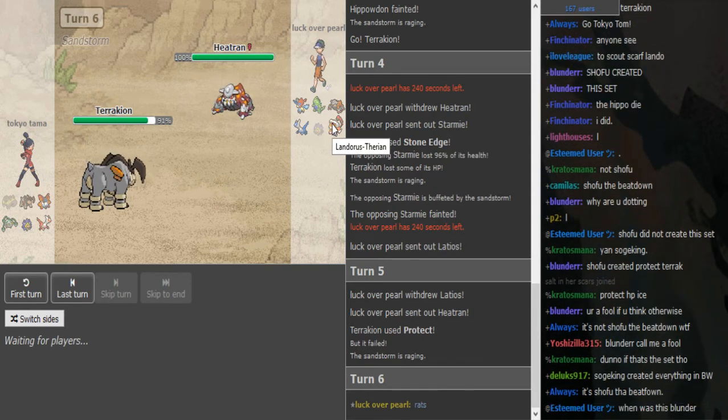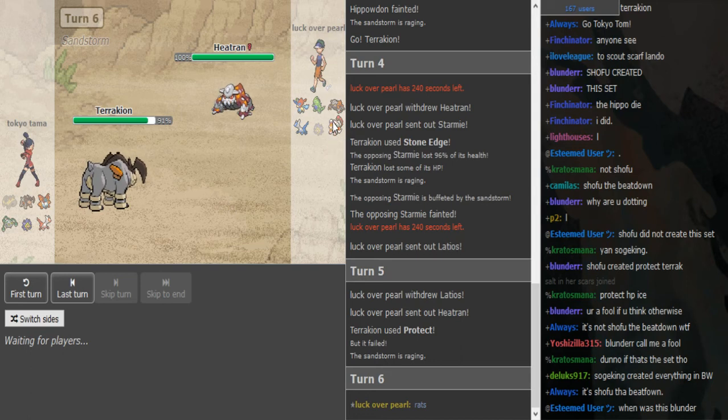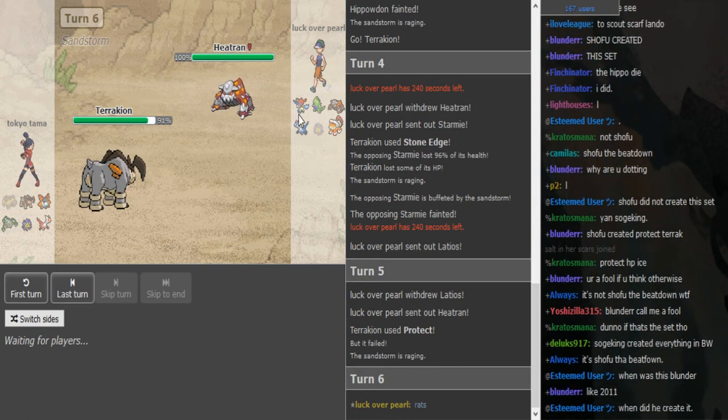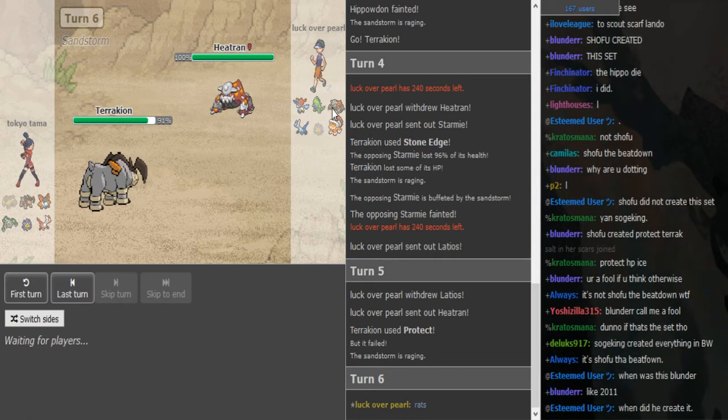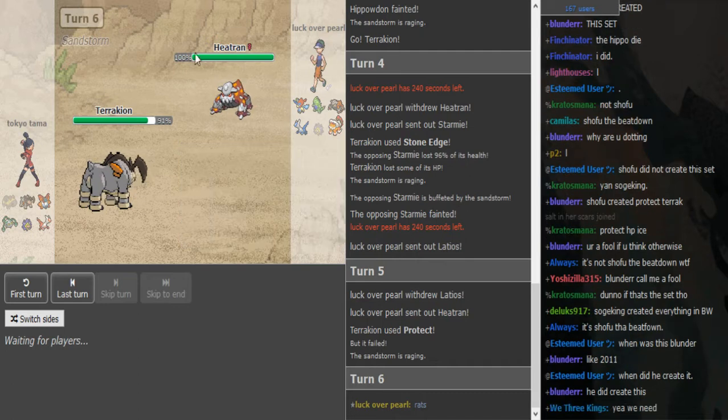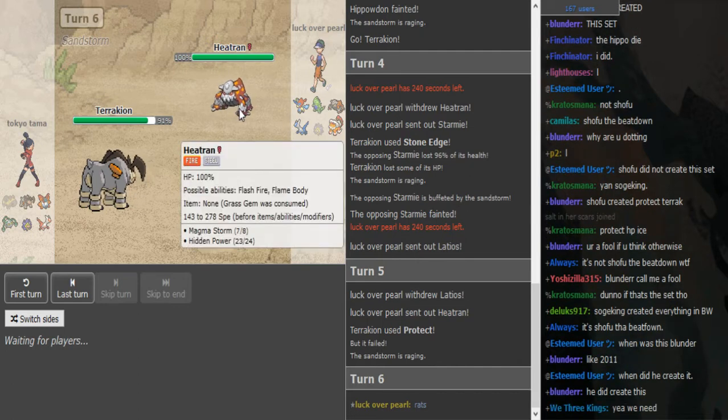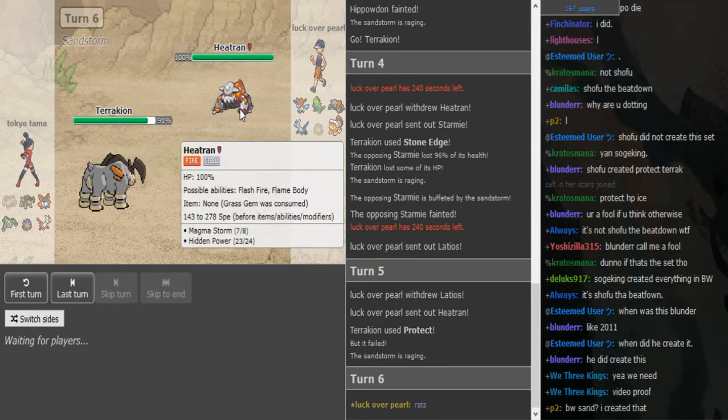I mean he's just, you just click Stone Edge if you want to hit the Lando hard. Like I don't see him staying in with the Heatran and like even if he stays in, Stone Edge is just a lot.